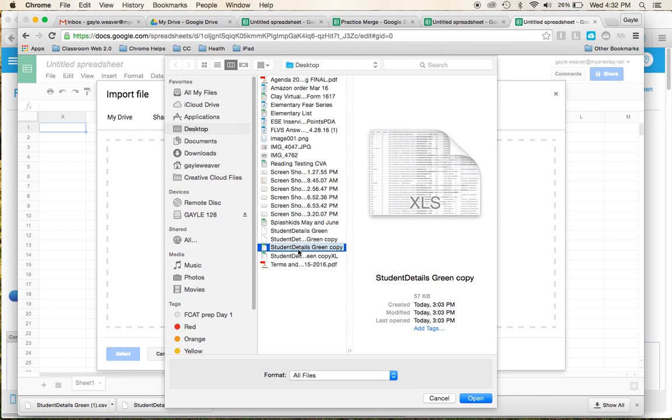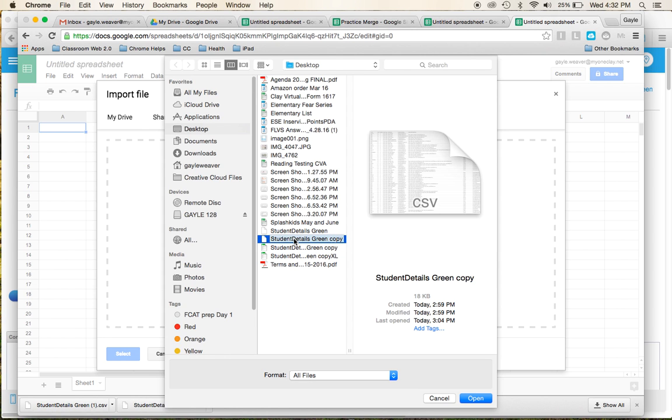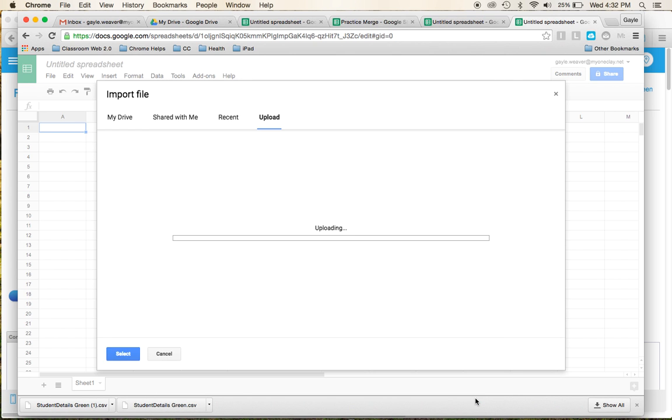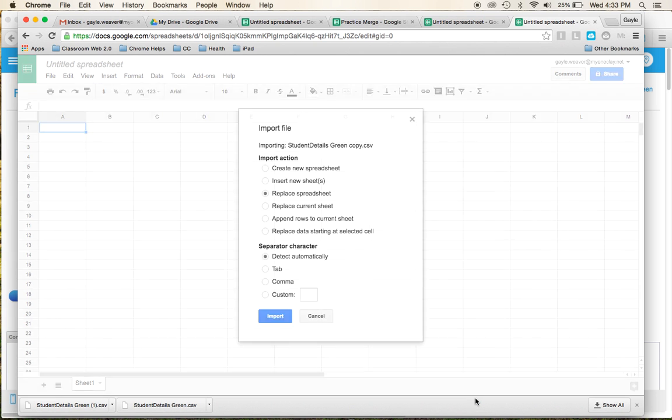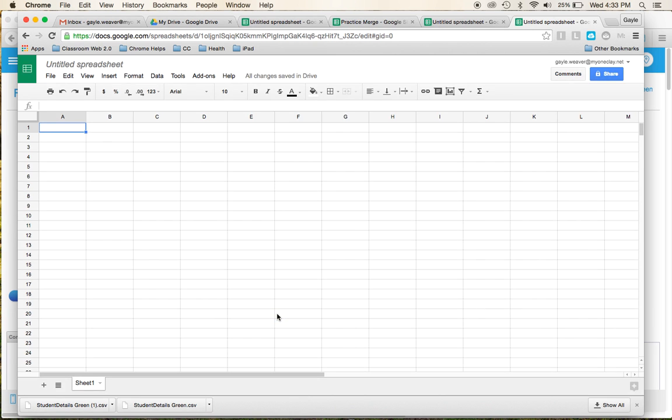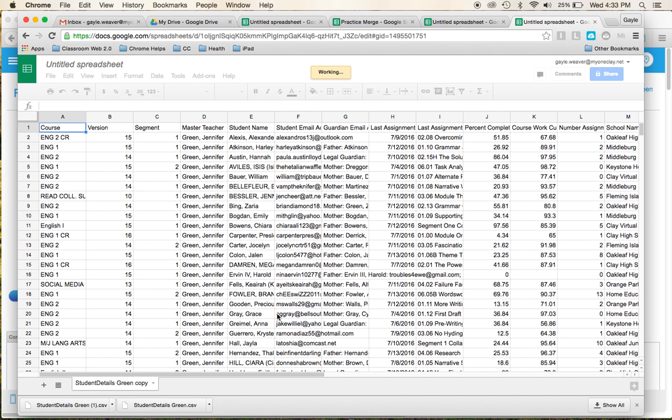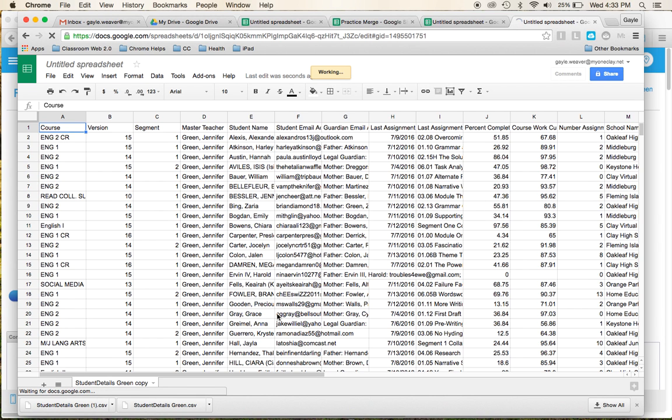This is Excel. I think I'm going to do the CSV. I don't think it matters, but I'm going to do the CSV. I'm going to replace this here and import. So here it comes.